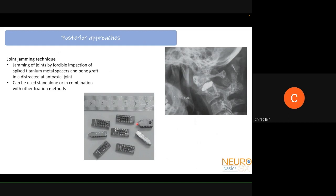The joint jamming technique, also described by Goel, uses spiked titanium spacers. The C1-C2 joint is manipulated and the spacers are inserted inside. They serve to distract the joint, bring down C2, and hold the C1-C2 joint in place to provide stability. These can be used standalone or combined with other fixation methods.